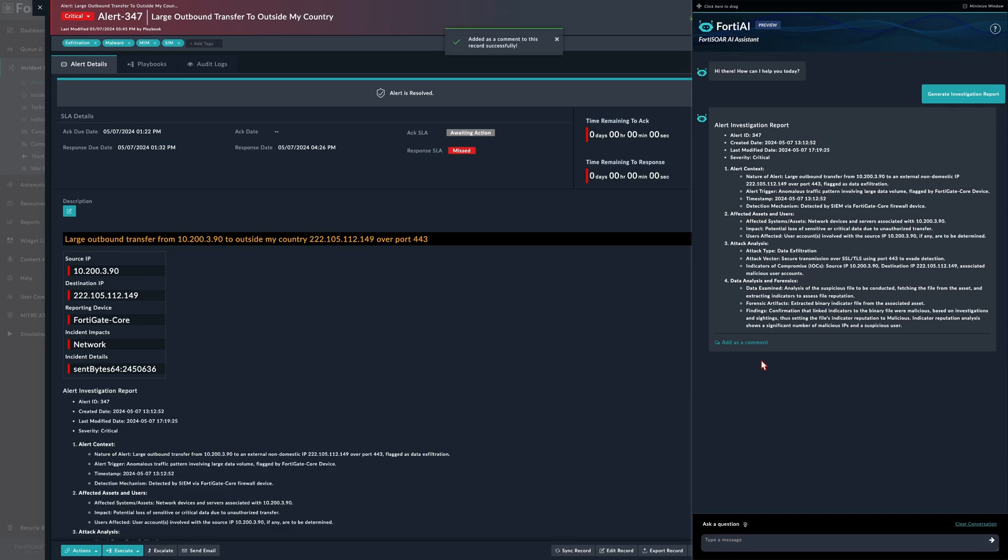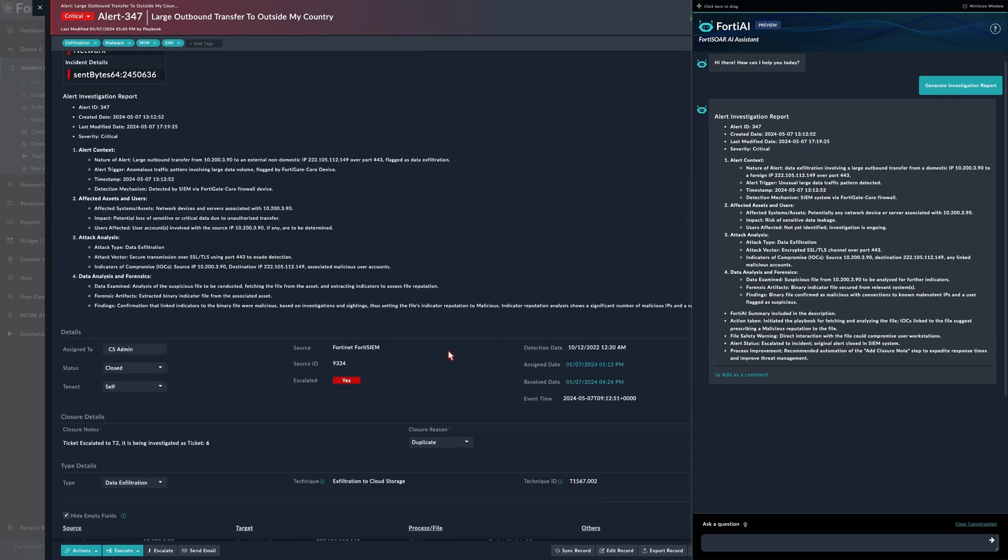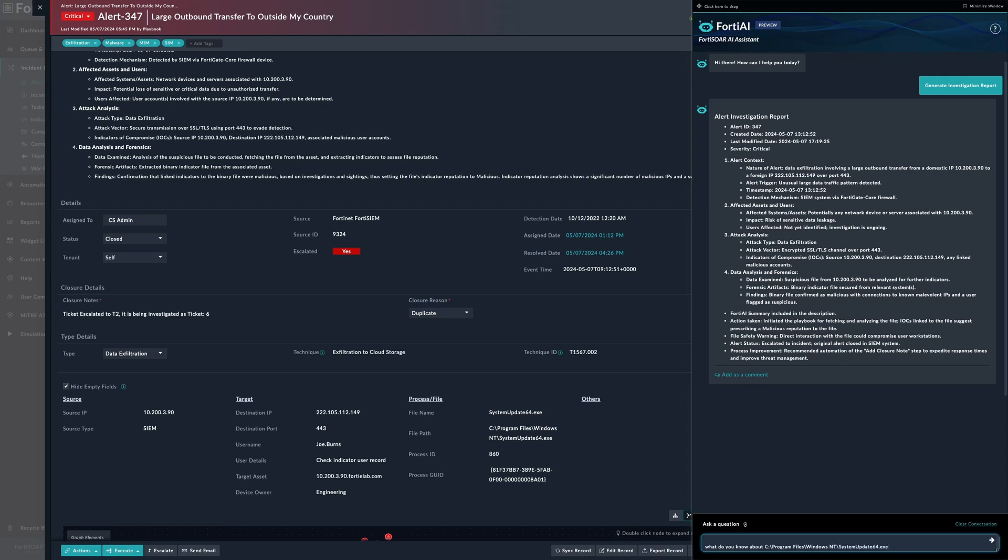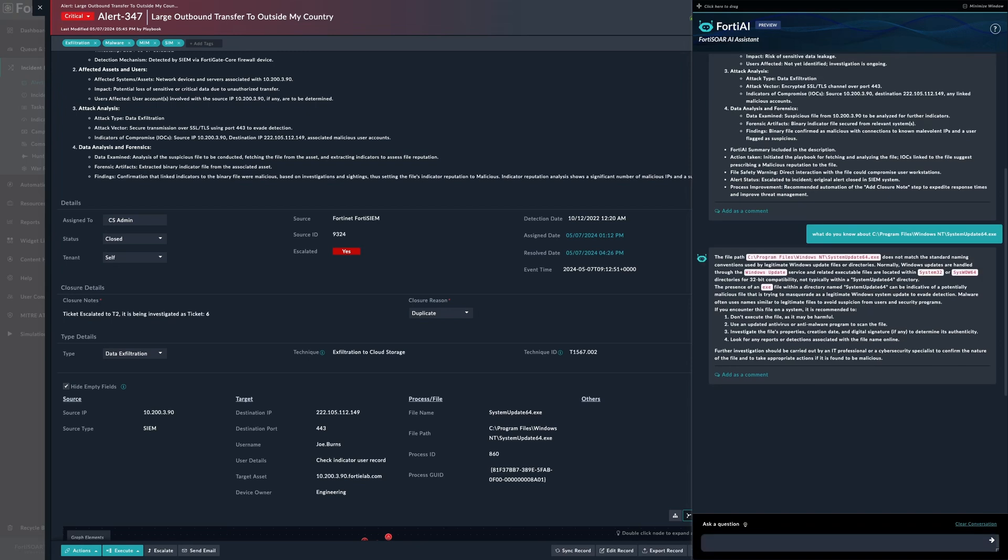Before we leave this section, let's talk a little bit about a typical usage for the FortiAI assistant. Say I'm looking at a ticket, I'm trying to have some data about, say, this file. We can simply copy it and then write a simple question, plain English, something like: what do you know about this file?